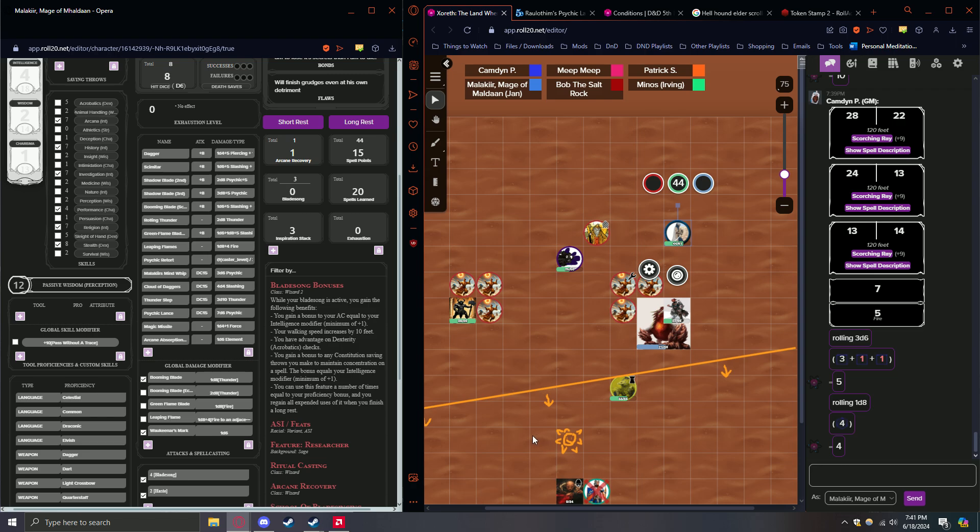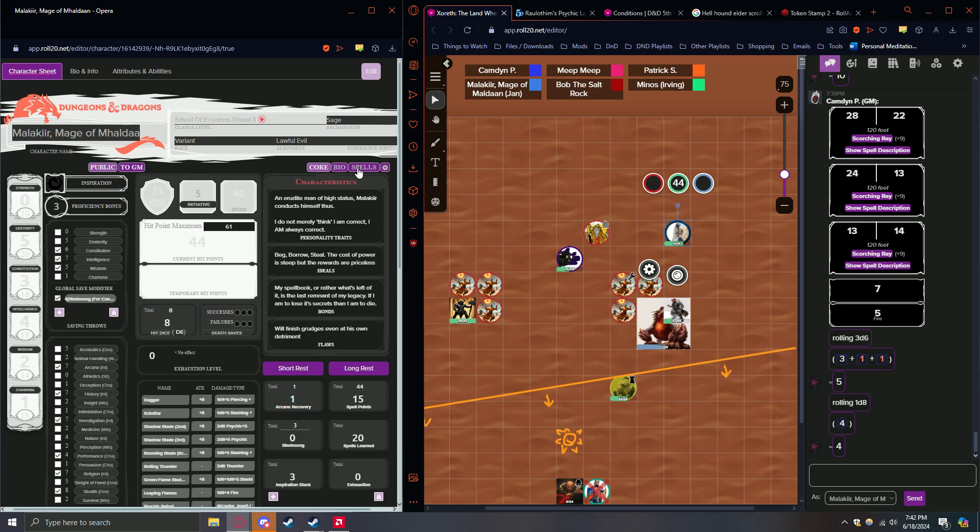forms a sort of lasso shape, and I sling it forward. A loop of purple energy slings at him as I cast Malakir's Mind Whip.